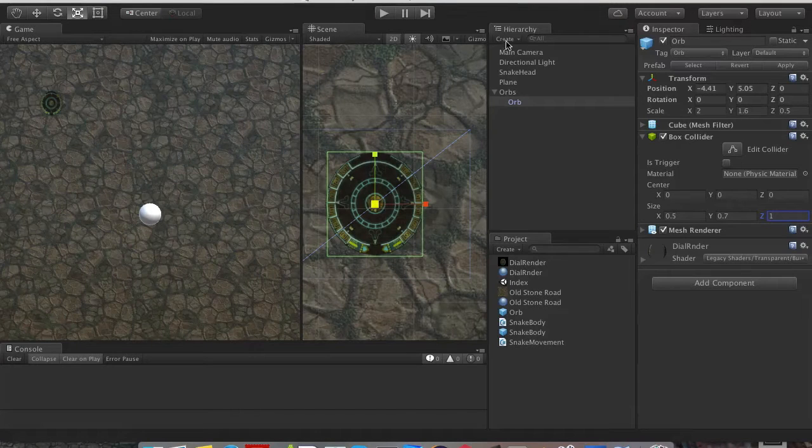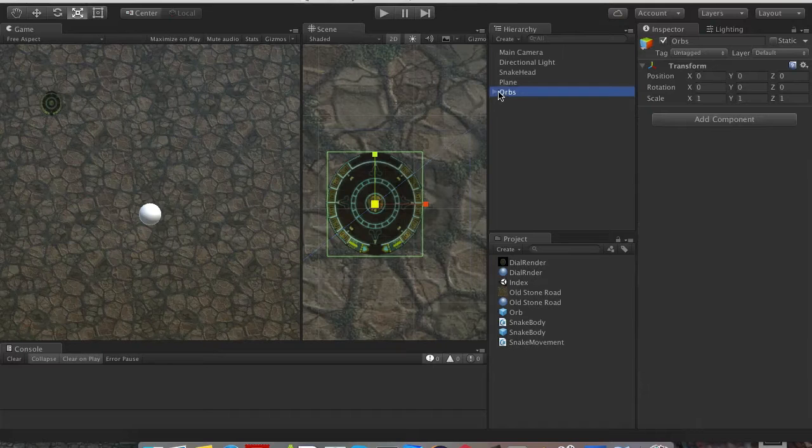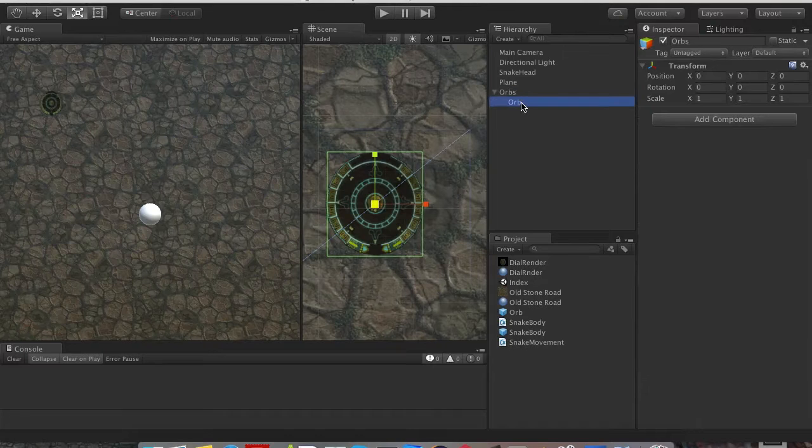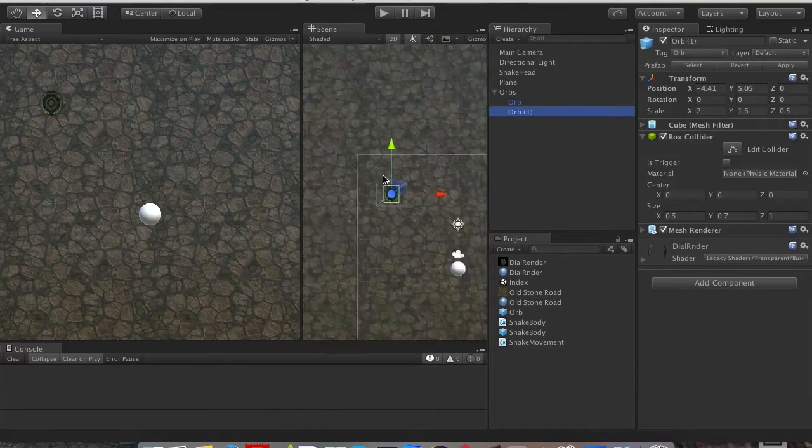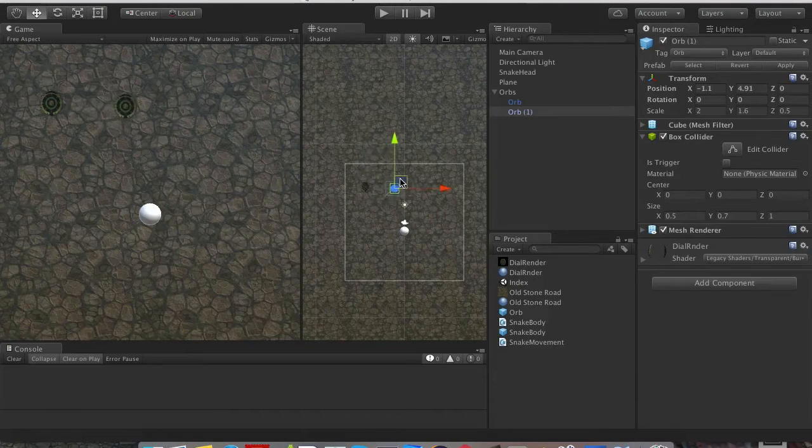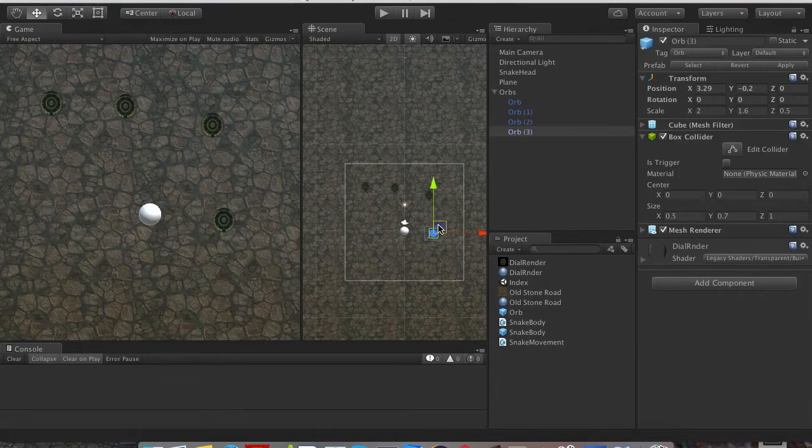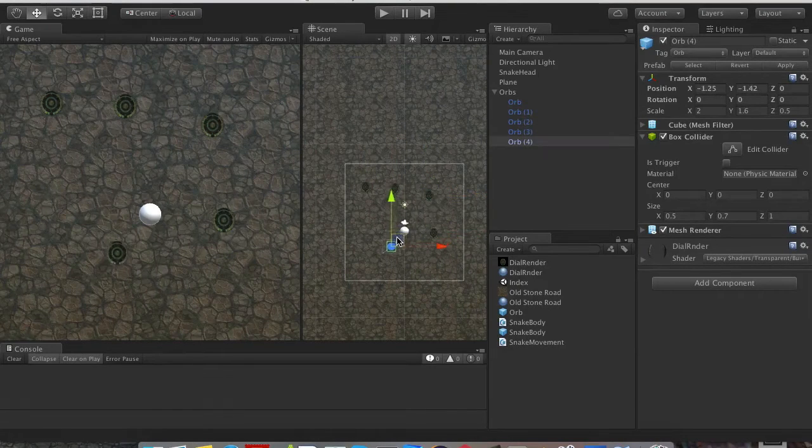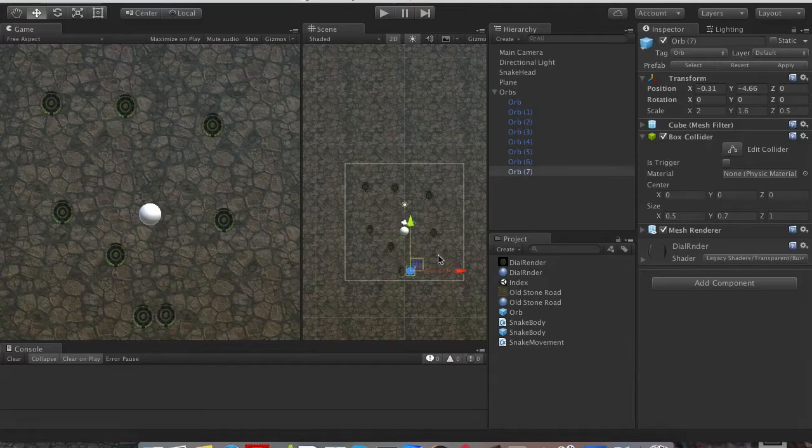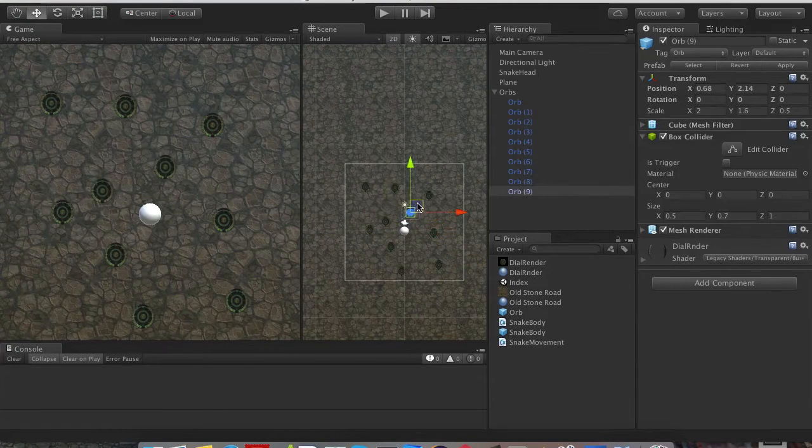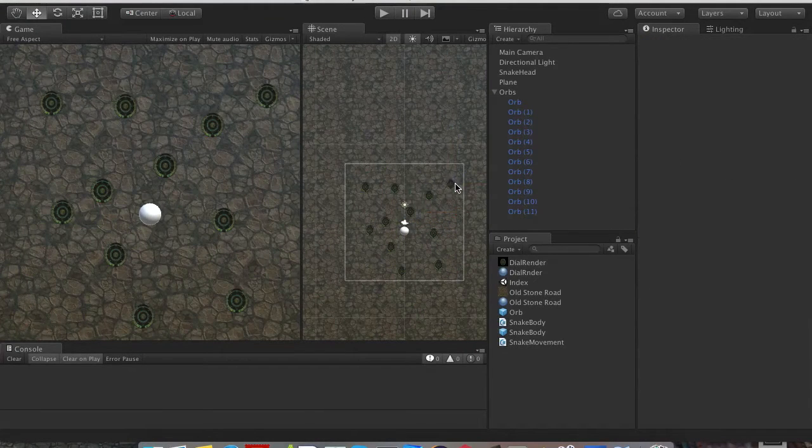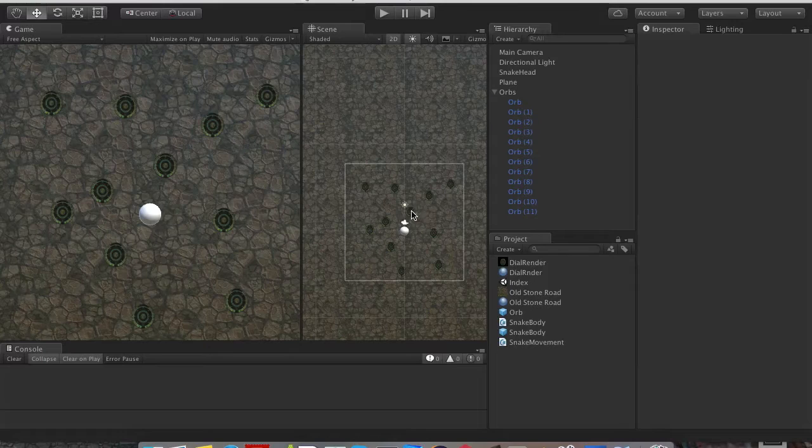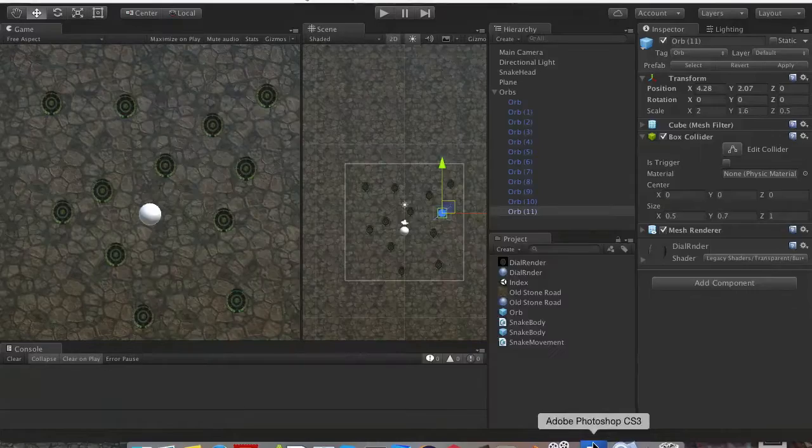Okay, so we said we're going to make our snake grow when we eat certain orbs. So let's go into our script.